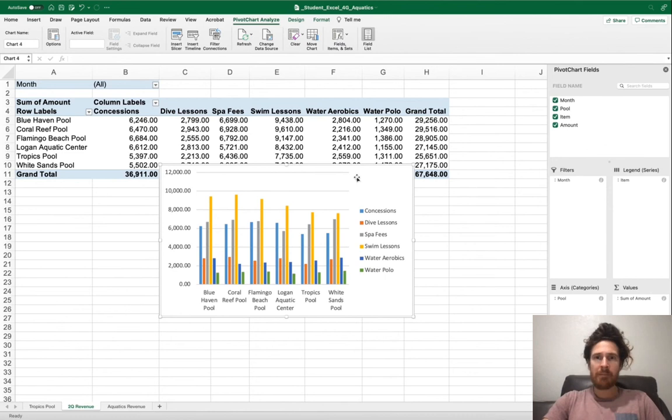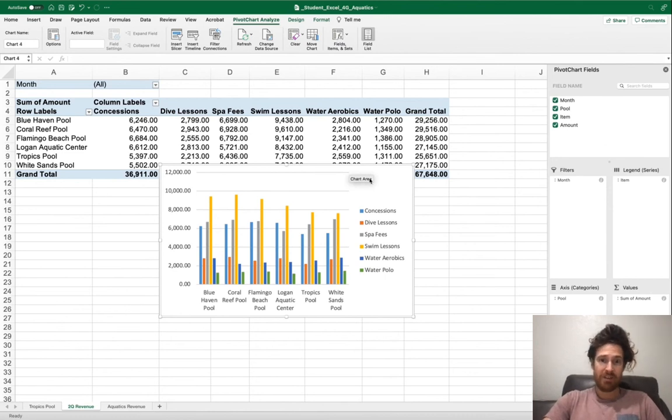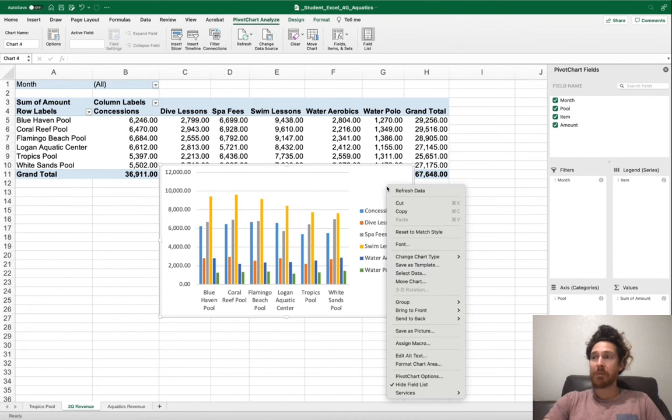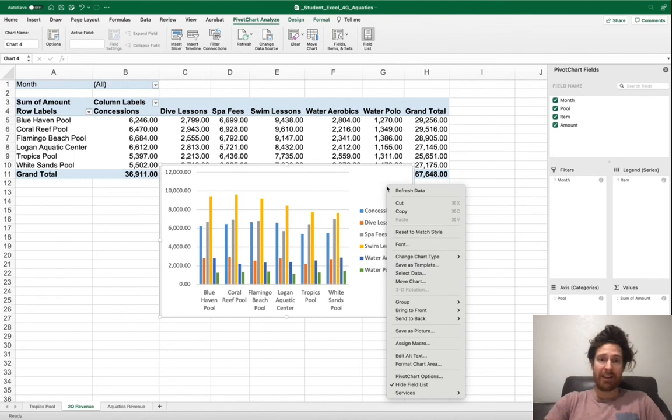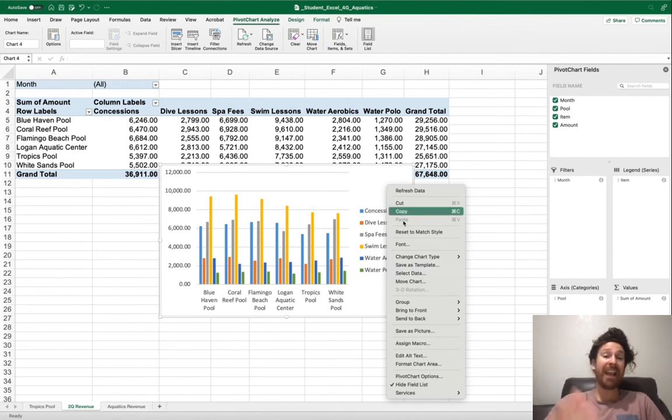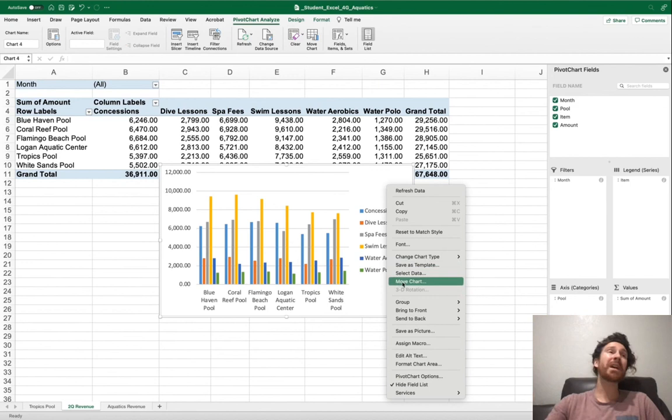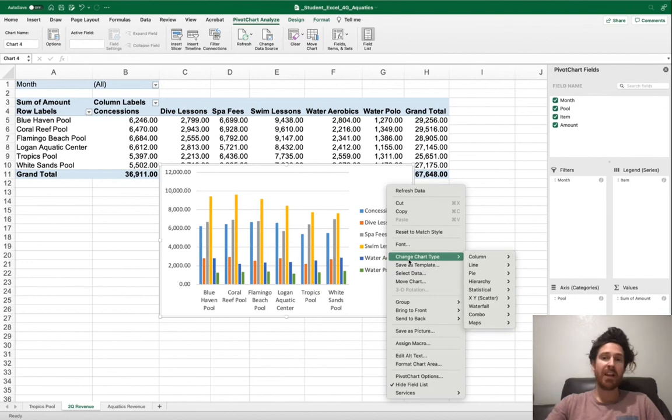You're going to click on Pivot Chart. It may look different for you at the beginning. If you're on a Mac, it'll look different like me. There's different ways you can do this.